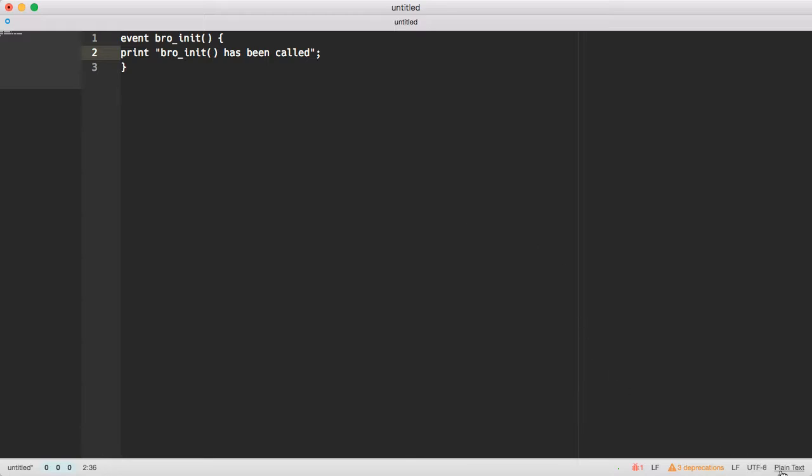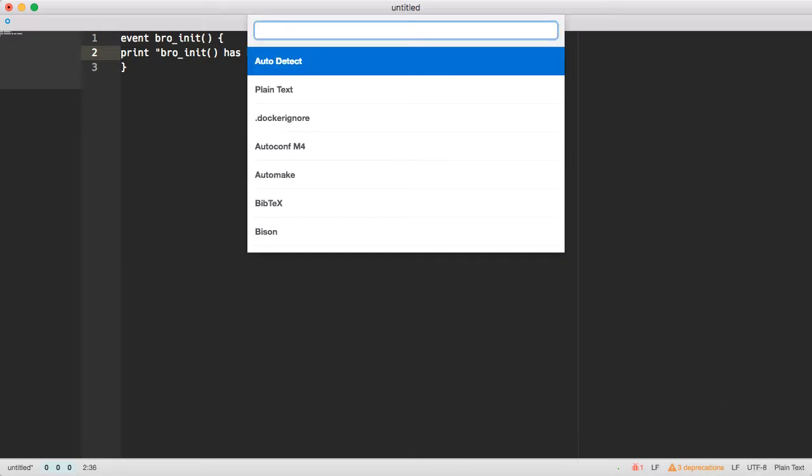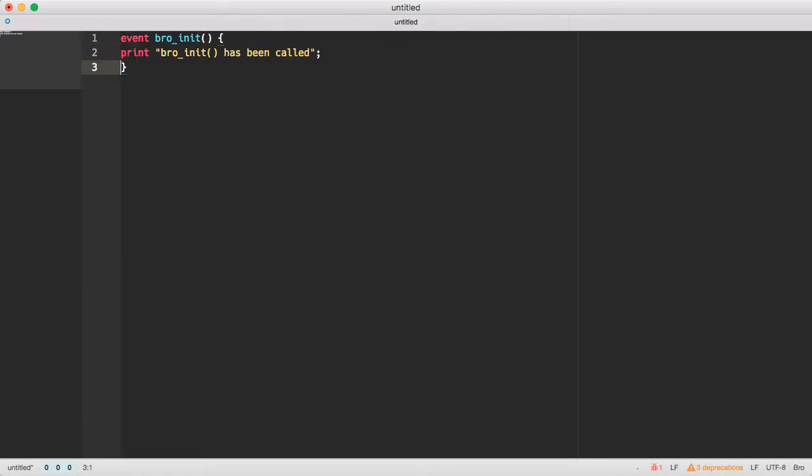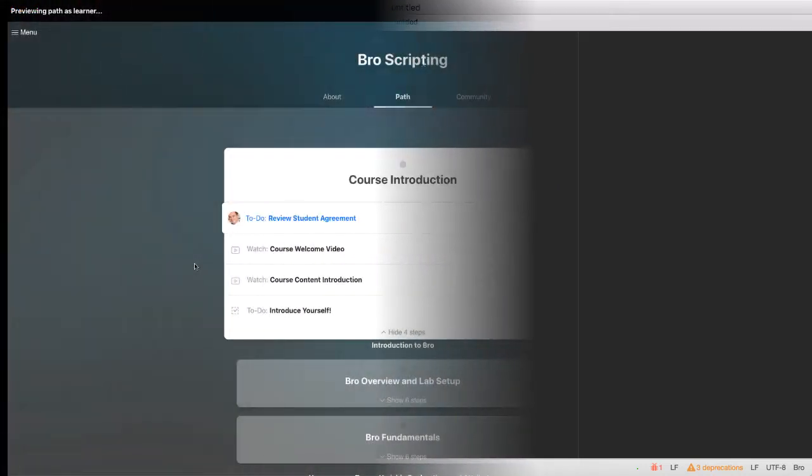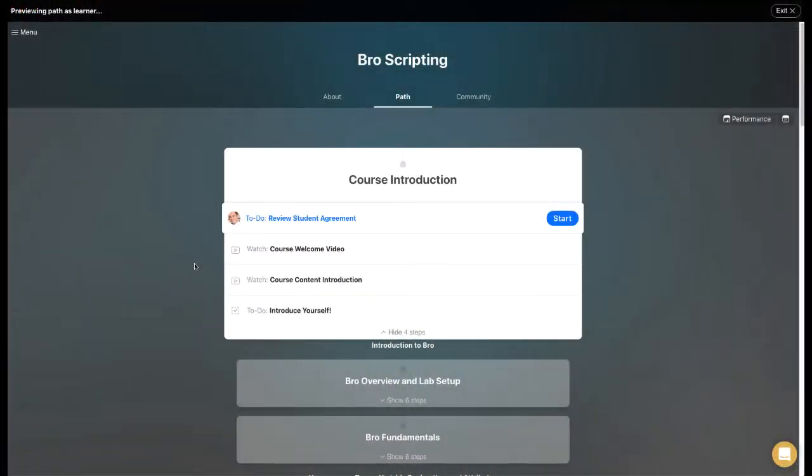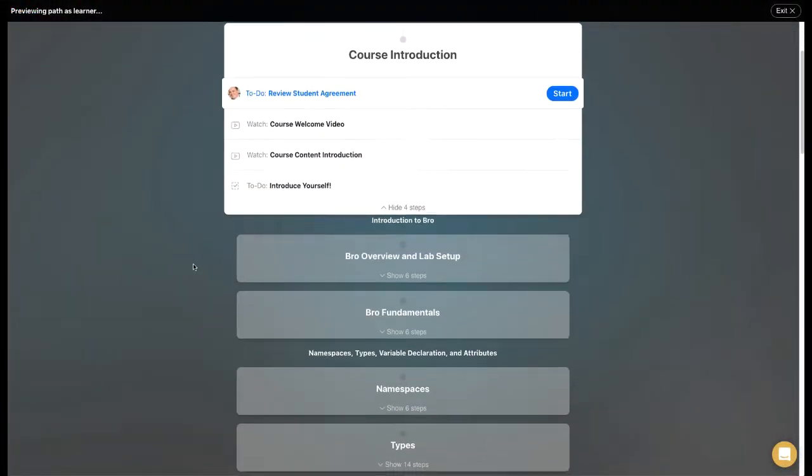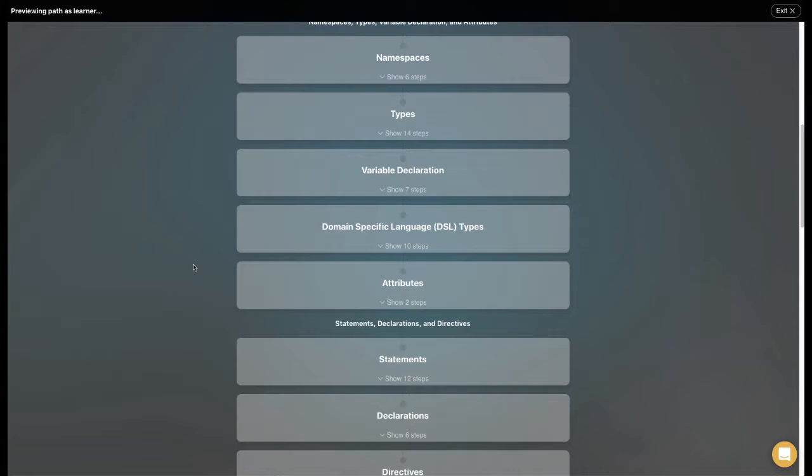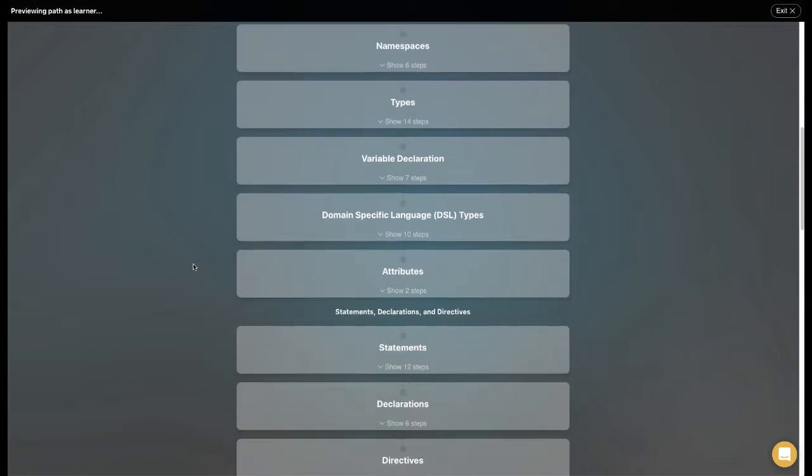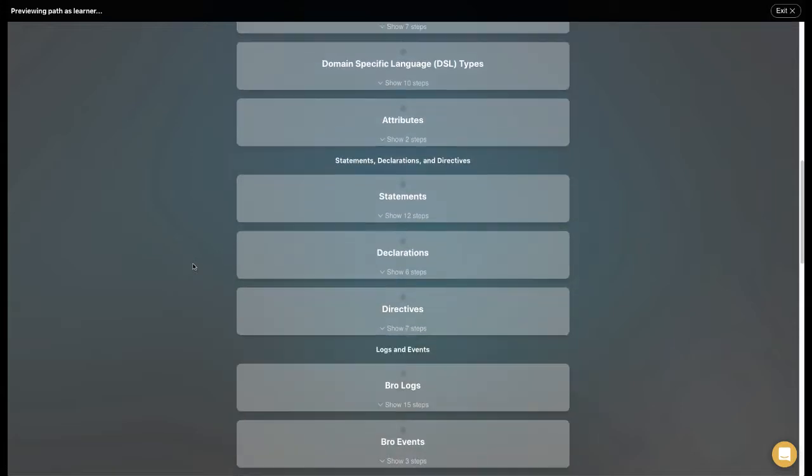Bro isn't just a tool, it's a programming language. Hands-on Bro Scripting is a foundational course that will help you unlock the flexibility of Bro to make sure you have the right data at the right time.